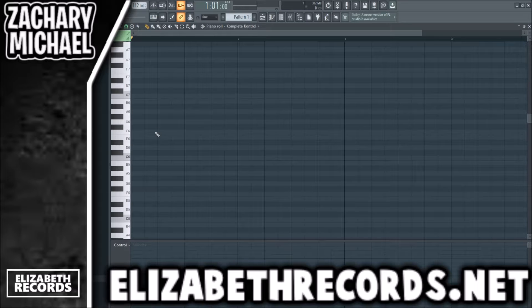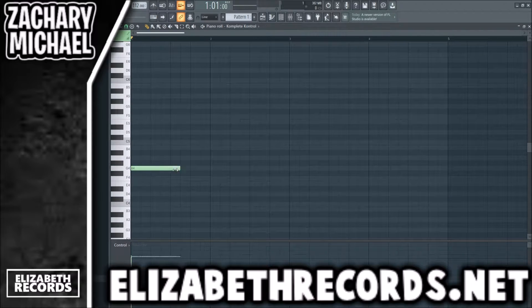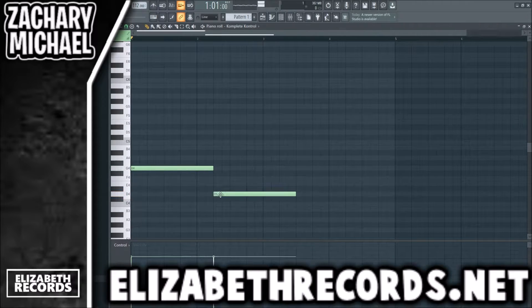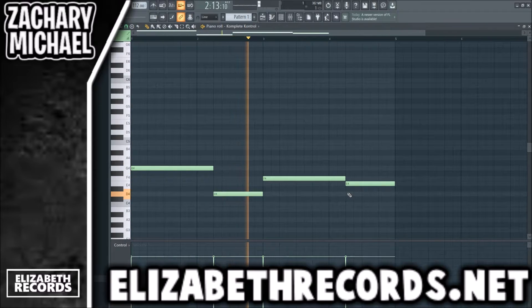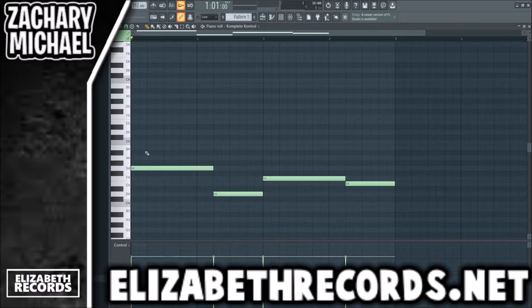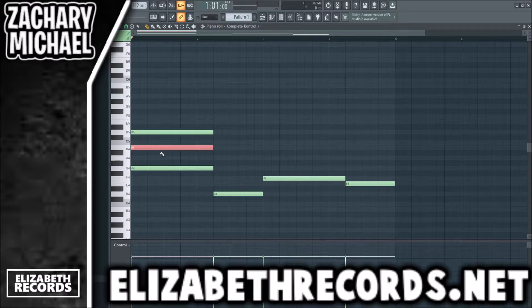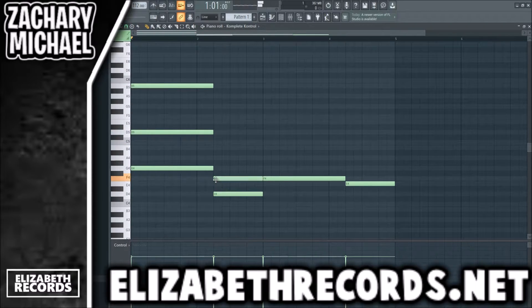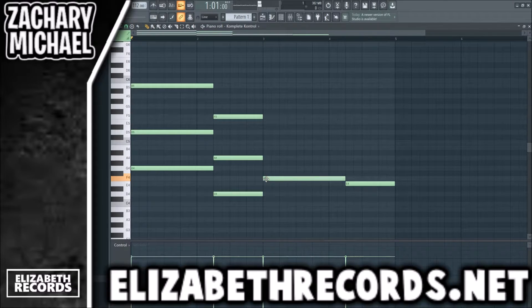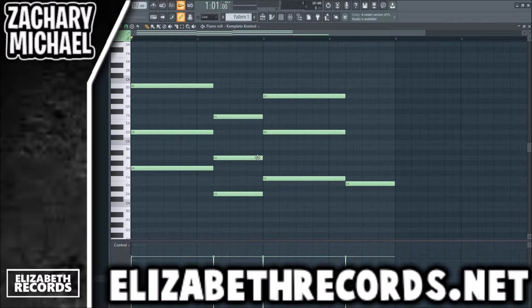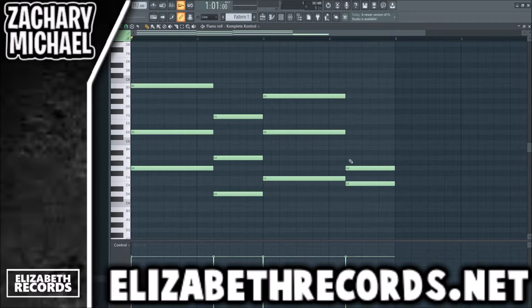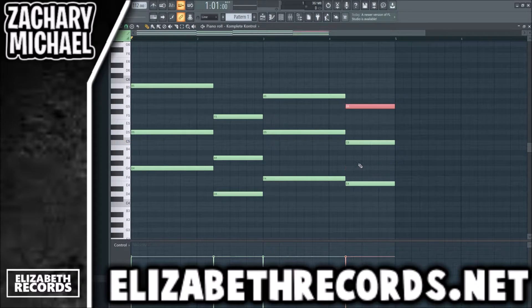We're going to slow this down to like 112 BPM and get some bass notes figured out. We're going to build this in A minor, so basically all the white keys are what the notes are. We're just pitching up the middle note in a chord — that's essentially how we're building these chords right now.